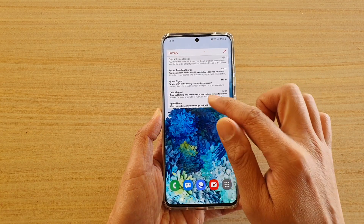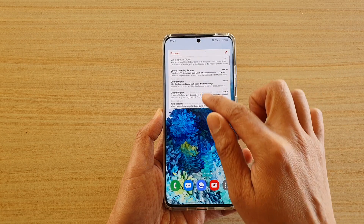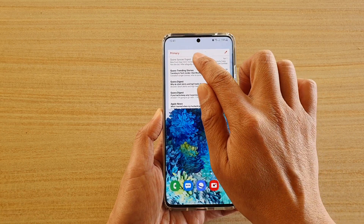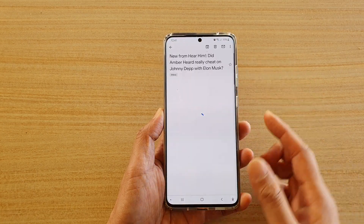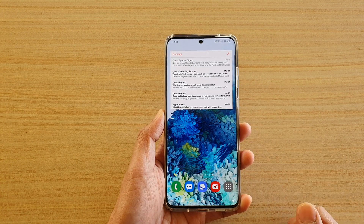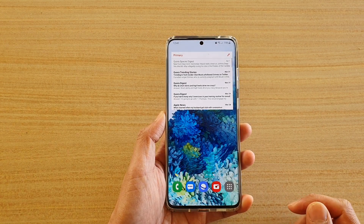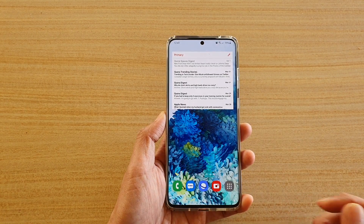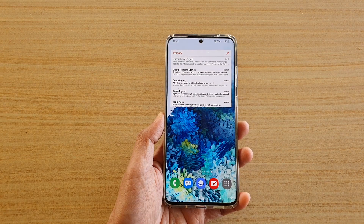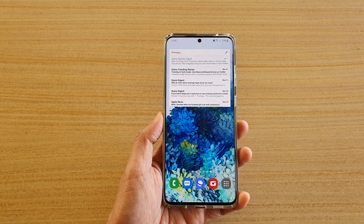And so that is the widget right there. I can swipe it up and down, and if I want, I can tap on the message to open up the mail window. And that's it. So that's how you can add the Gmail widget to your home screen on the Samsung Galaxy S20 series. Thank you for watching this video. Please subscribe to my channel for more videos. Bye-bye.